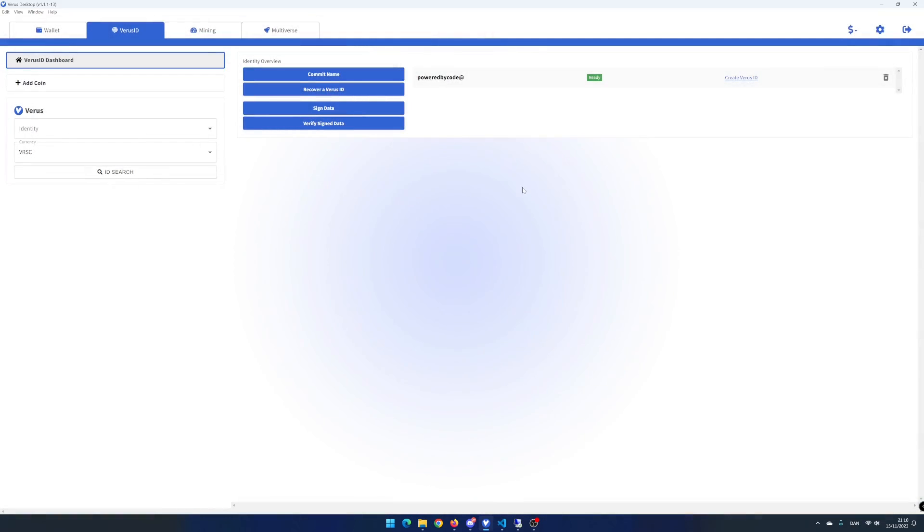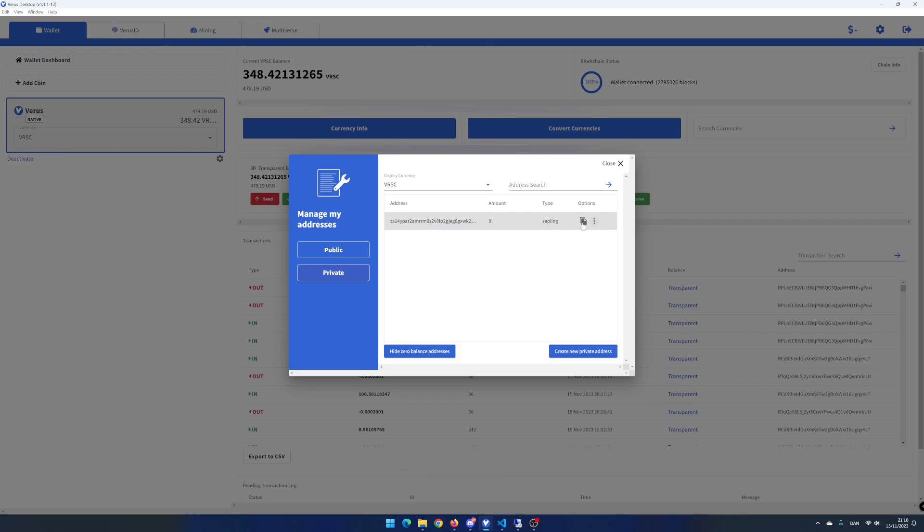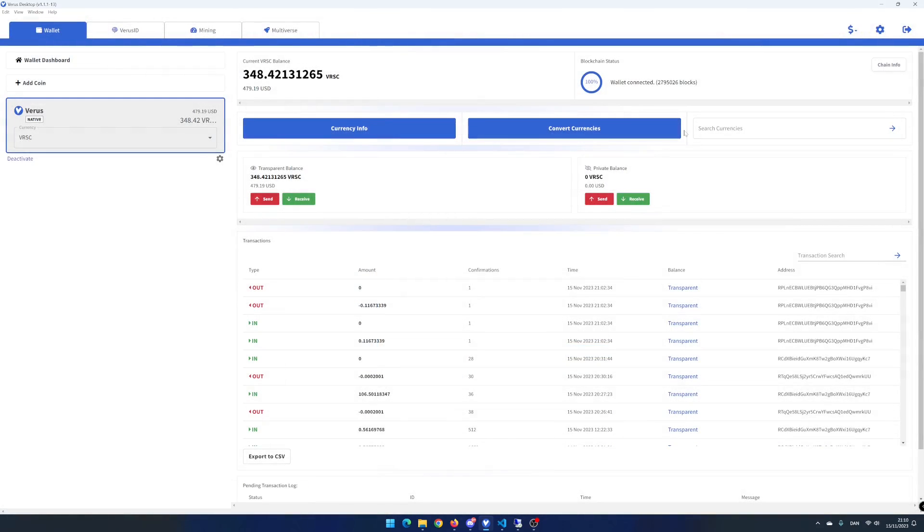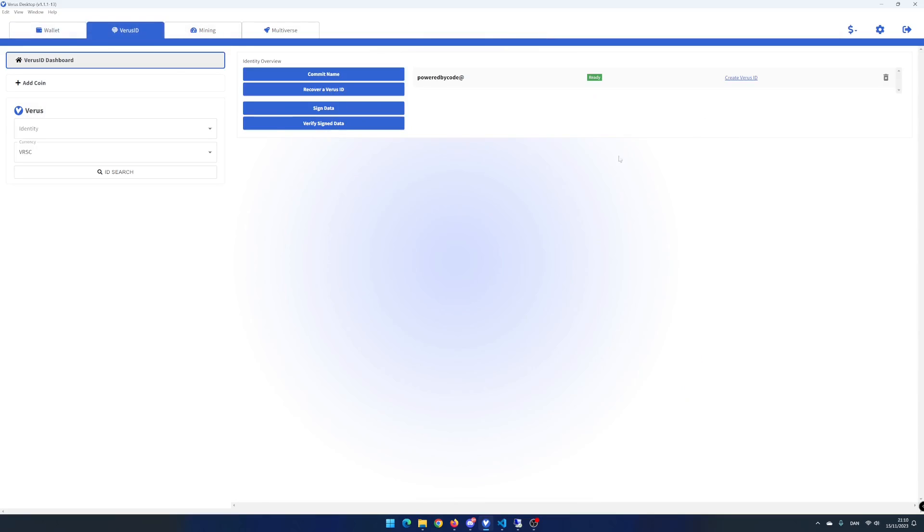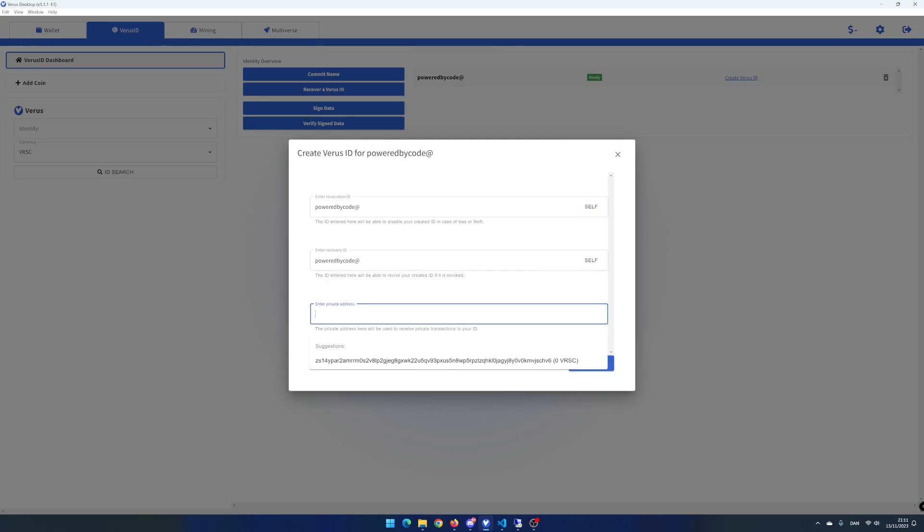Close the window and click on the wallet tab. In the private balance area, click on receive. Click on the copy icon and close the window. Go back to the virus ID tab. Click create virus ID. Click on self and self and paste in the private address you want to use.